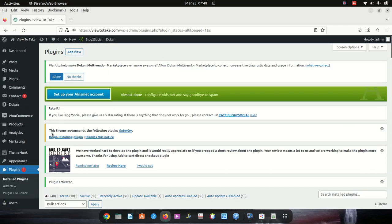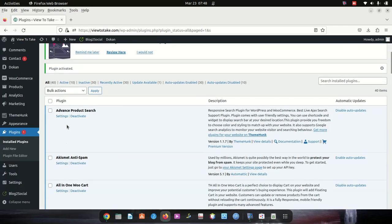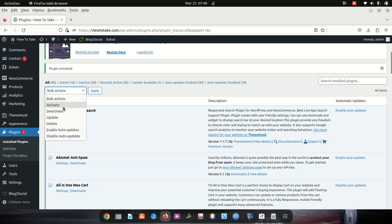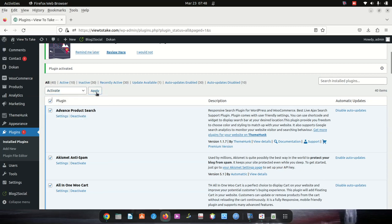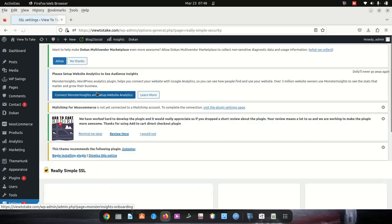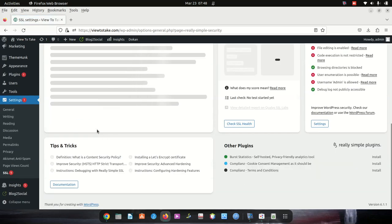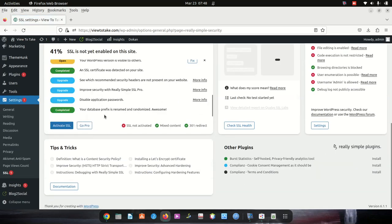I'm going to activate all of them, but then deactivate the ones I suspect. That will be easier because I've got 40 plugins — I'd spend the whole day going one by one. But at least now we know it's a plugin conflict issue.